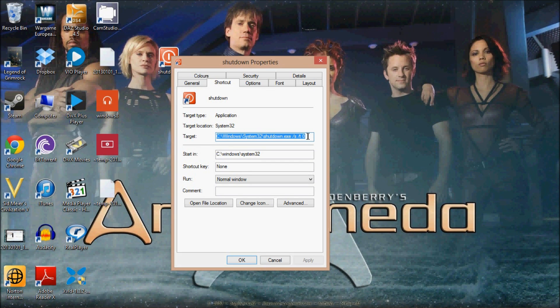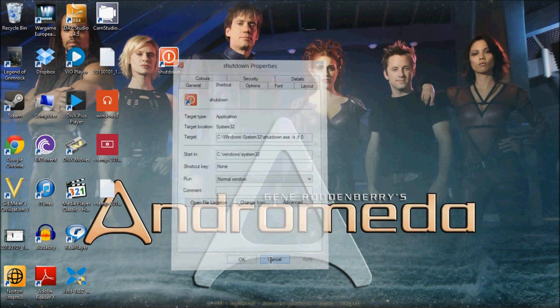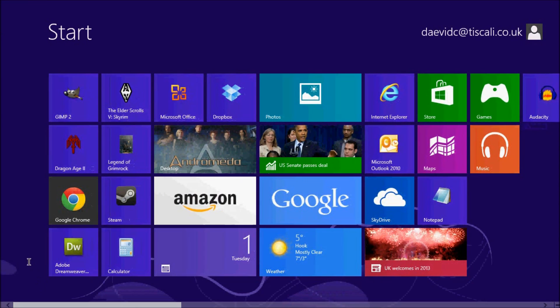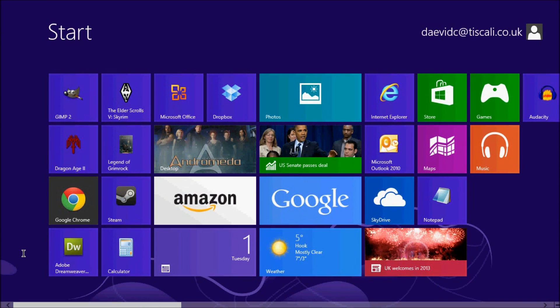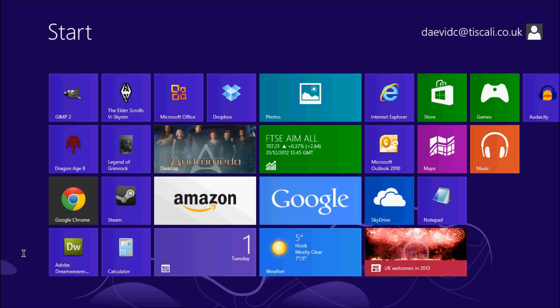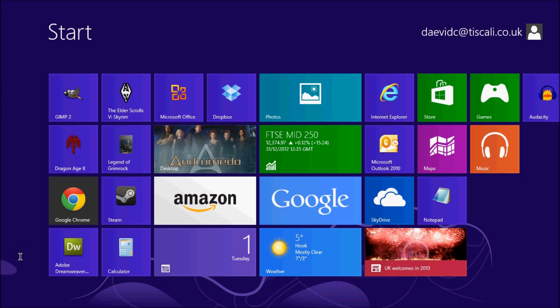All in all, we have to get used to Windows 8 as this is the operating system that will be installed on any new device. And there's always the choice between Linux or Mac OS if you don't like it. Thanks for watching and I hope you found this video to be useful.